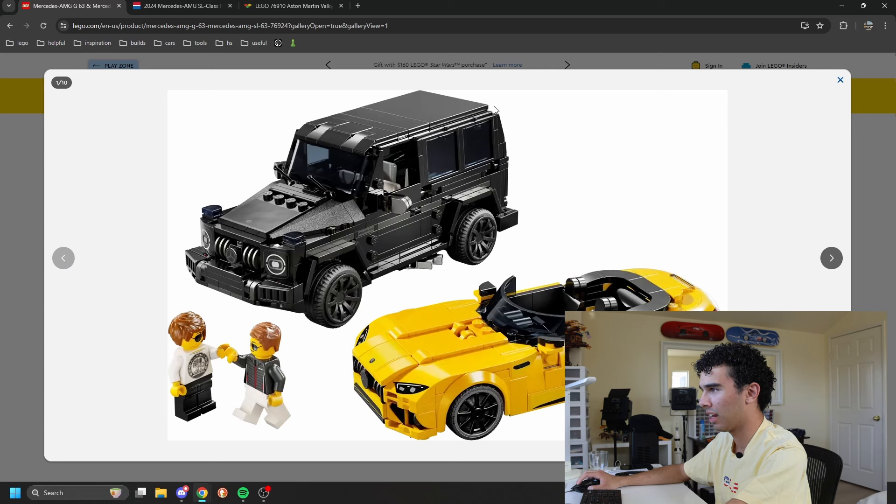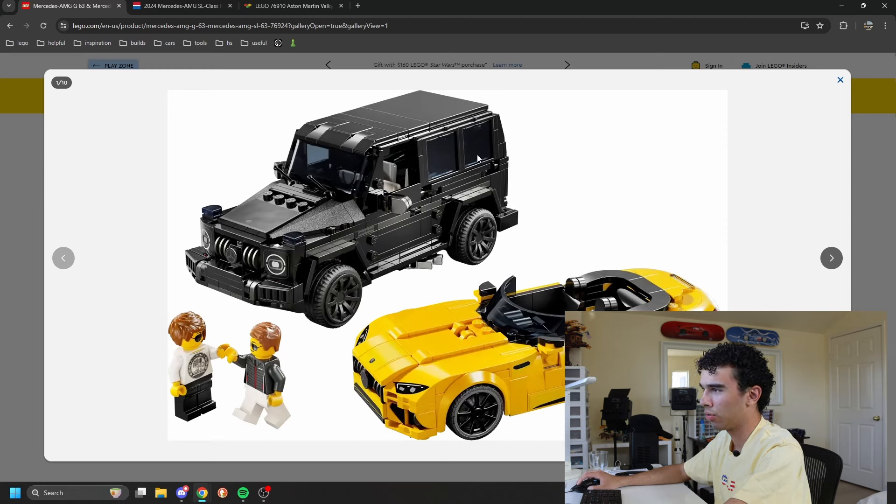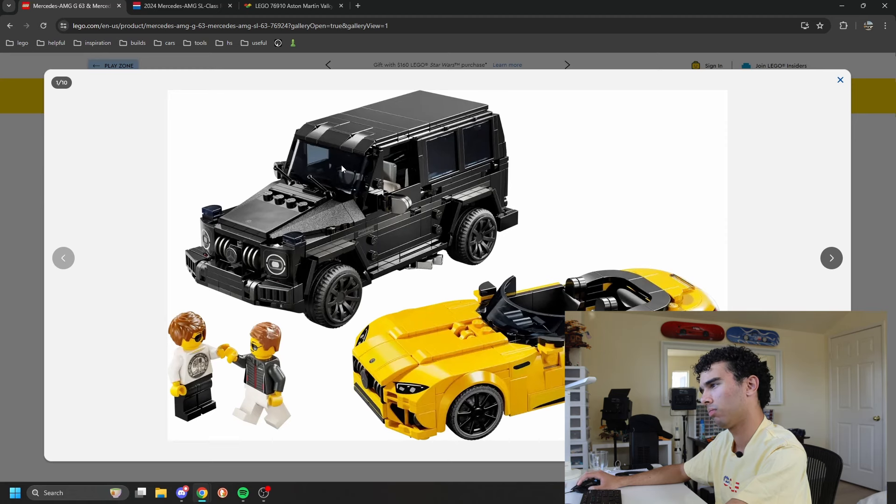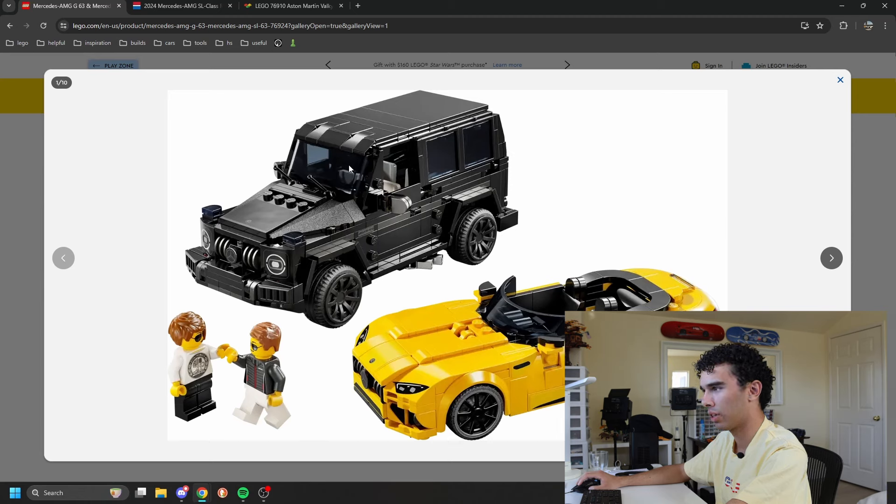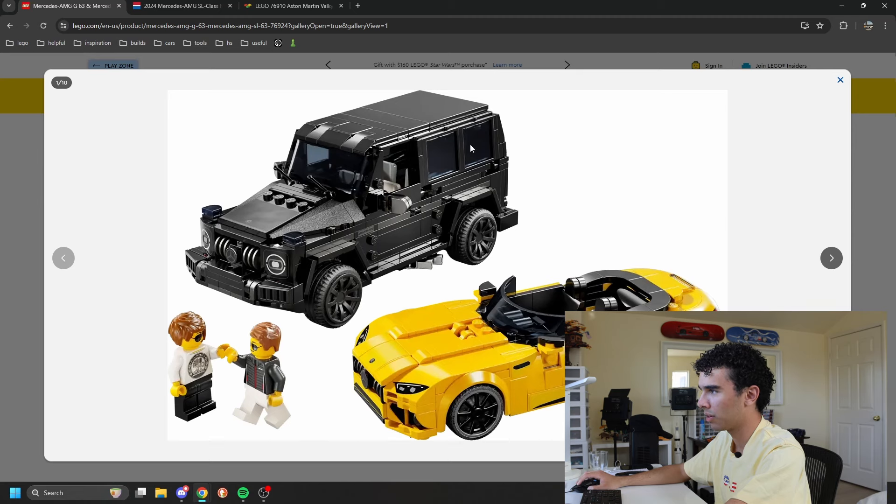The hood definitely looks too sloped. They use these new wedge, multiple wedge slopes, which are very cool pieces, but the hood being this big and sloped, it is definitely big and sloped on the real thing, but it looks like an armored truck here, which, you know, the G-Wagon's kind of an armored truck. It works. Modification should not be too hard.